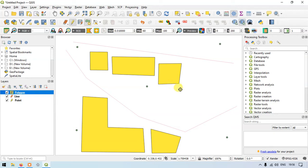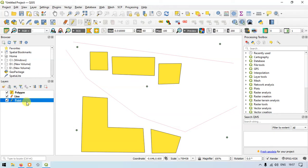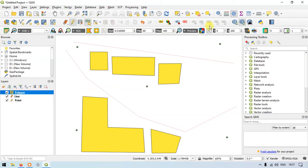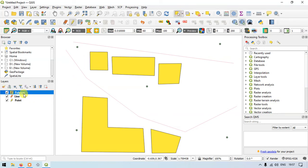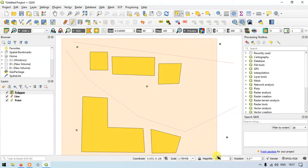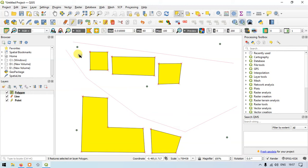To select features from a layer, go to the section called Layers and click here. Click the polygon layer, then go to the option called 'Select Features by Area or a Single Click.' Click a feature to select the polygon layer.